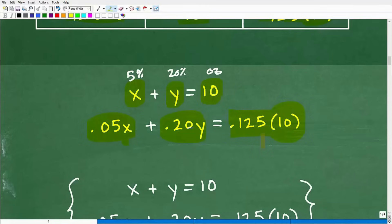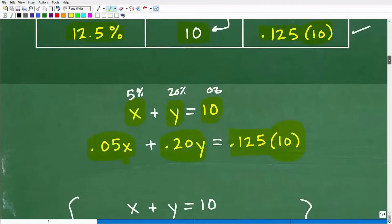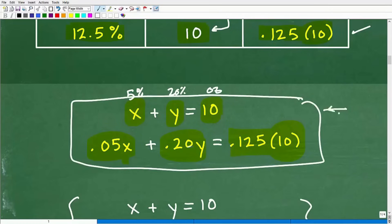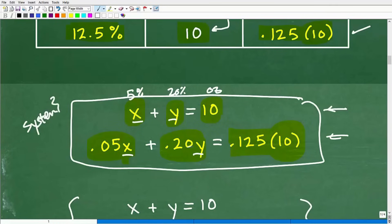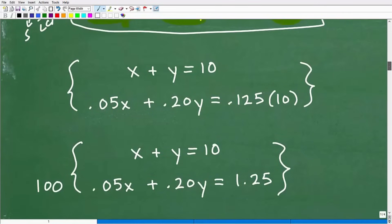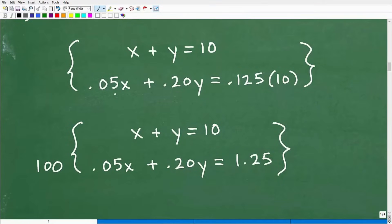If you're a little bit confused, that's kind of normal — mixture problems are a little confusing, but you will encounter them in algebra. So now we have two equations and two variables X and Y — this is a system. You need to know how to solve linear systems: the substitution method, the linear combination method, the elimination method, and so on. Let's concentrate on the system: X + Y = 10, and 0.05X + 0.20Y = 0.125 × 10.